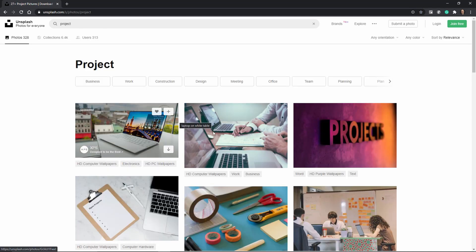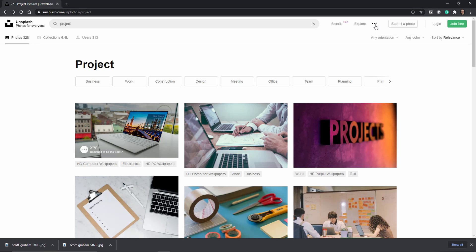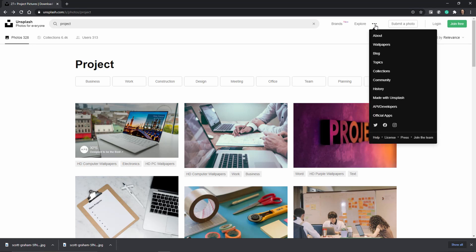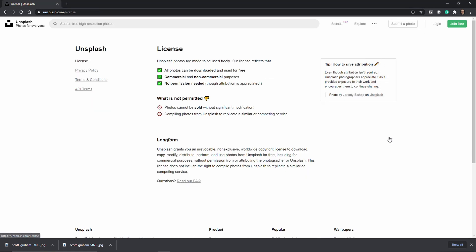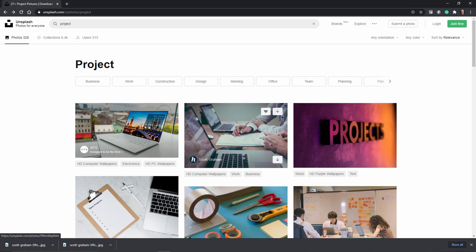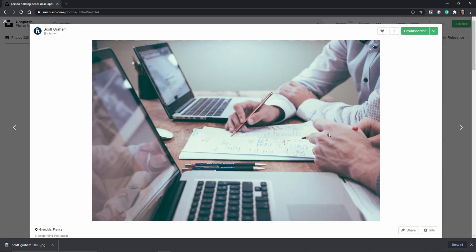Let's take a quick look at the license here because I like to point out that you can use these images freely for commercial and not commercial purposes and you don't really need a permission but it's always good to attribute and thank the author.